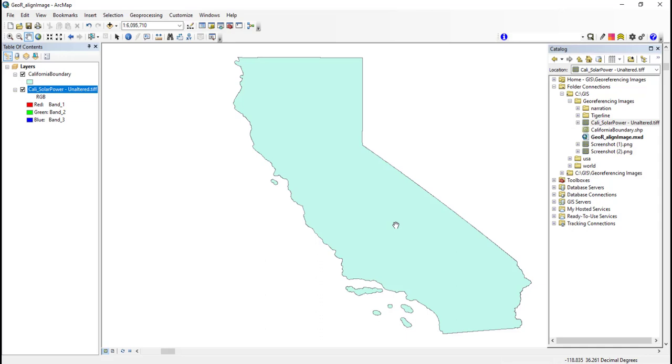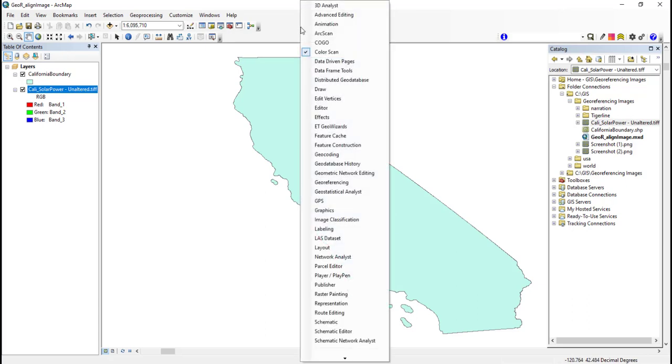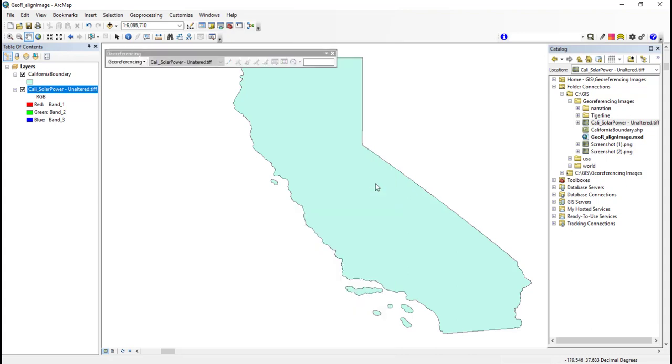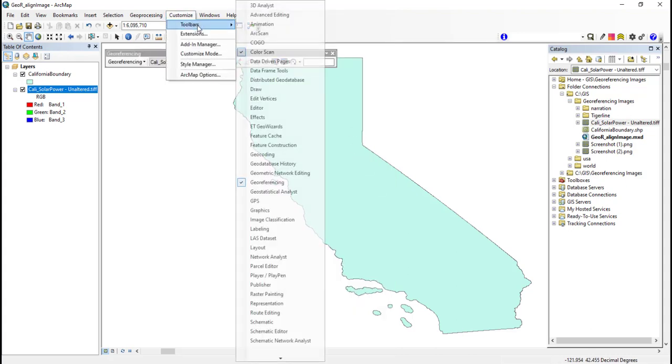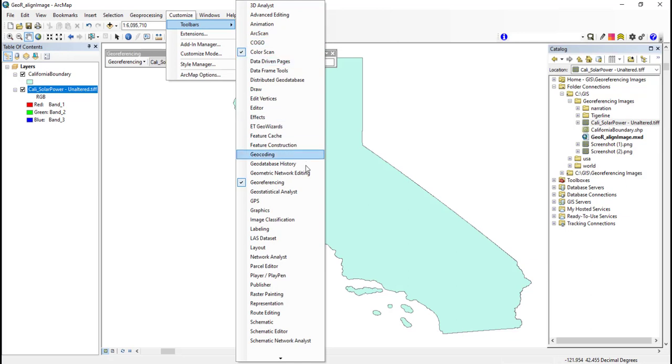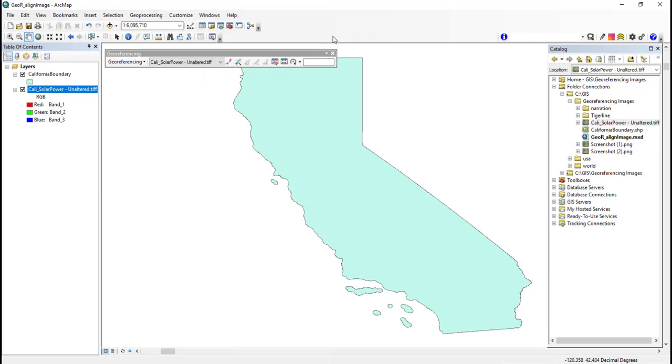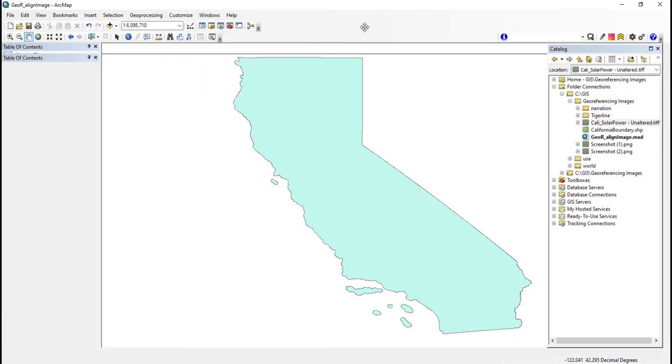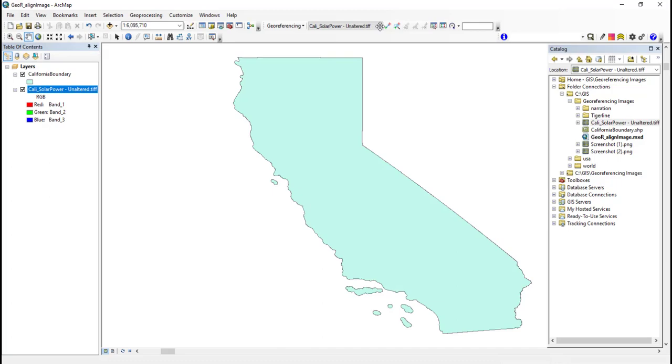All georeferencing is done from the georeferencing toolbar, so this needs to be displayed. To do this, I can right-click on the grey area next to the existing tools and select georeferencing. Alternatively, I can click customize and then toolbar and then georeferencing. To maximize your display space, the georeferencing toolbar can be dragged and dropped, therefore docked, onto the grey area above.